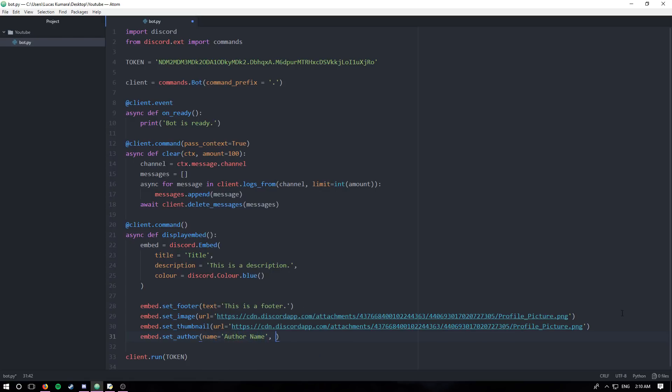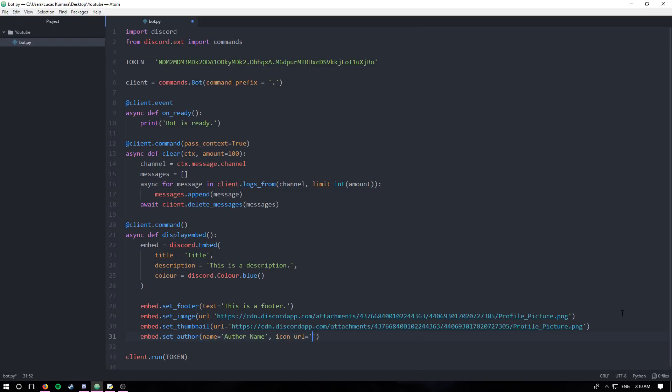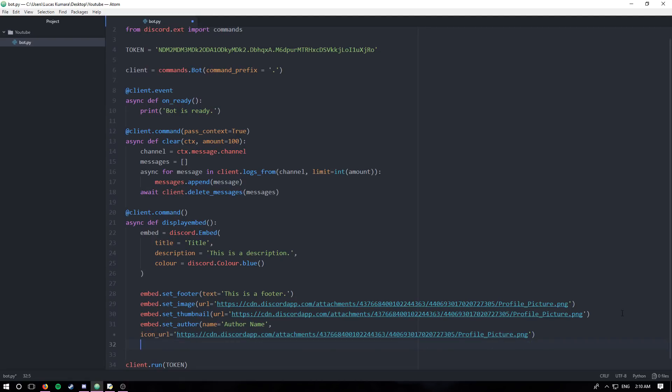And you can say the icon URL. This will show up just before their name. Again, you'll see it visually when we run this code. I'm just going to set this equal to my discord profile picture.